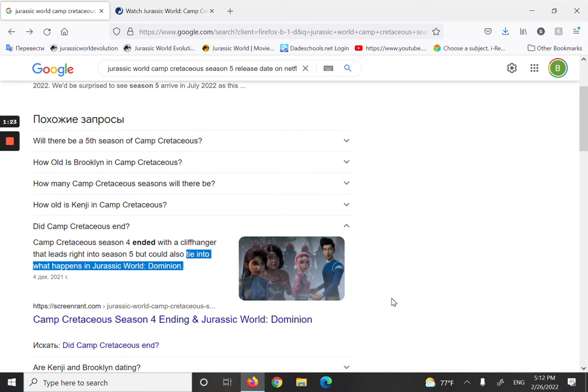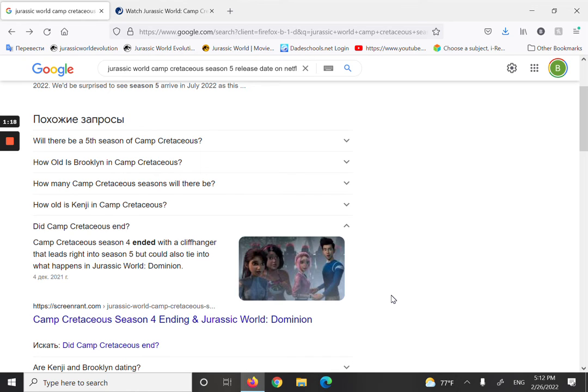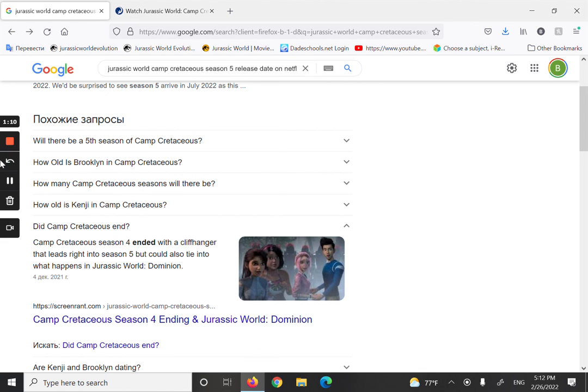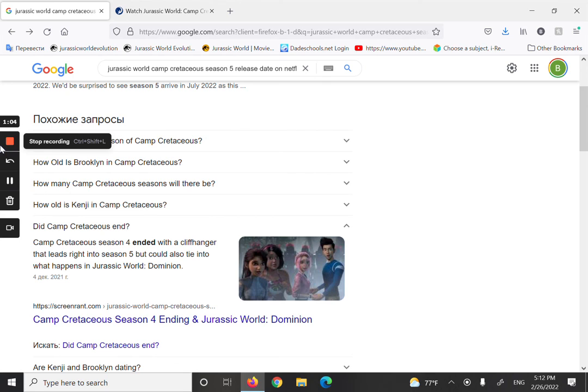Camp Cretaceous season five is going to be tied to Jurassic World Dominion. If you enjoyed this video for today, make sure to subscribe to my channel right now and press that like button. Thank you if you already subscribed to my channel. Also don't forget to comment if comments are available. I'll see you all later in the next episode. Bye bye!